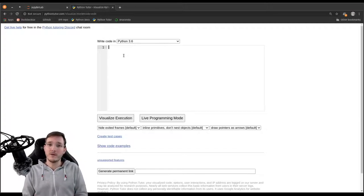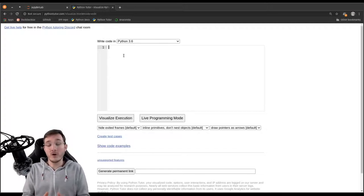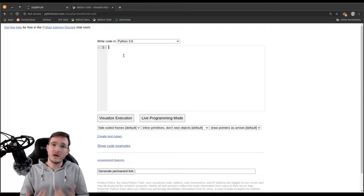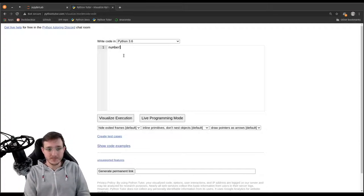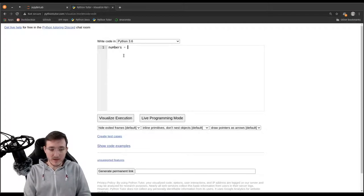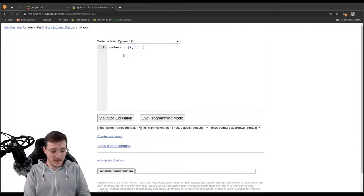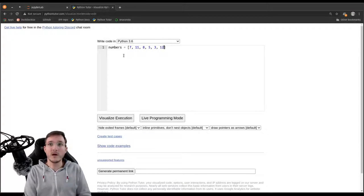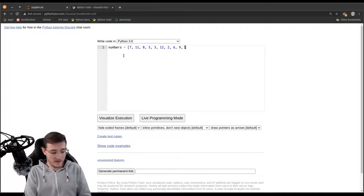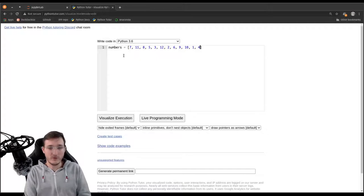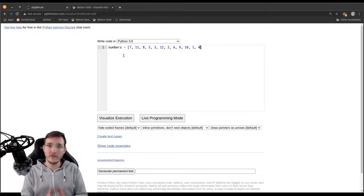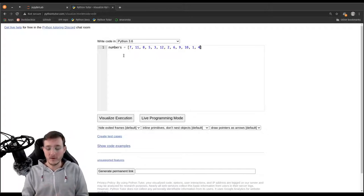Given a list of numbers that contains even and odd numbers, find the average of all the even numbers in the list. Let's first go ahead and create a numbers list and give it the numbers 7, 11, 8, 5, 3, 12, 2, 6, 9, 10, 1, and 4. So these are the numbers from 1 through 12 without any particular order.